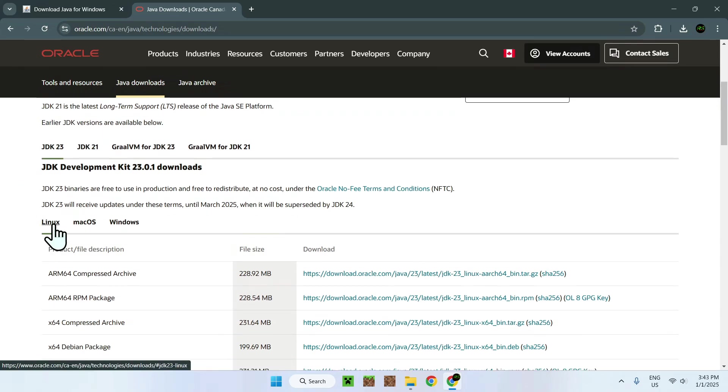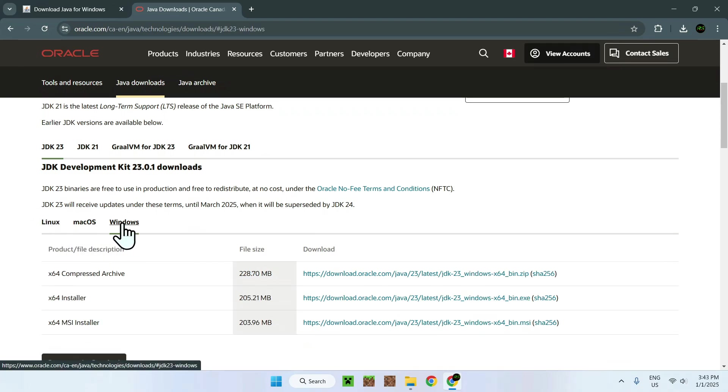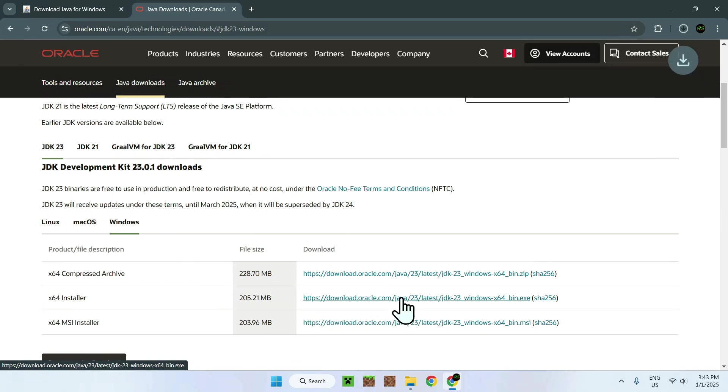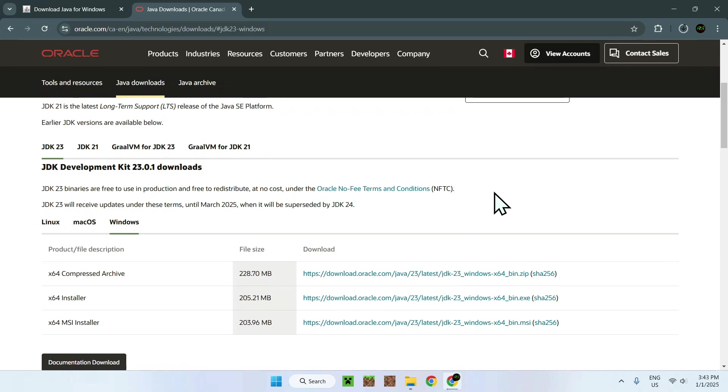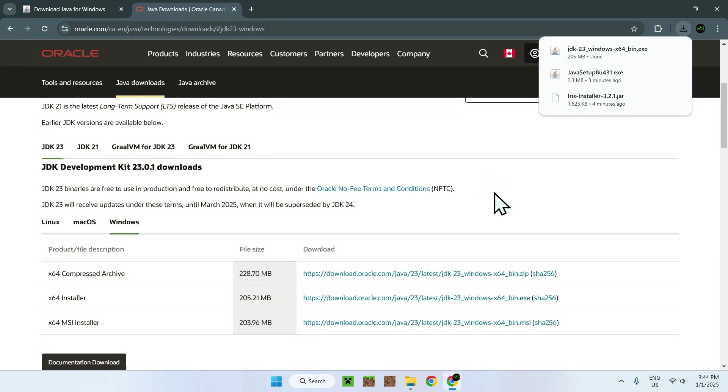And it automatically uses Linux. So simply select Windows and click on X64 Installer. So it's the middle one here. Now it's going to start downloading the X64 Installer, which is a bit bigger than the Java 8. So let's just wait for it to download.